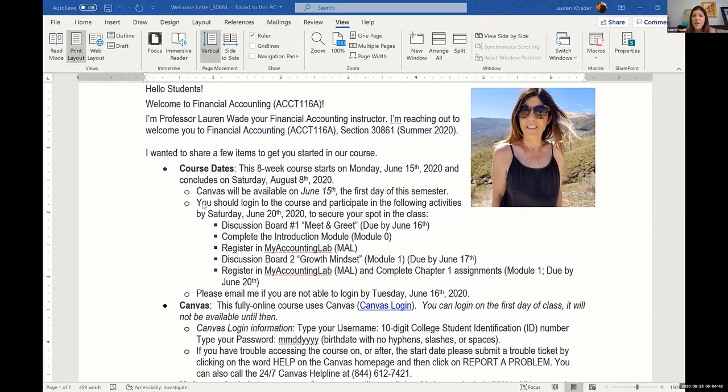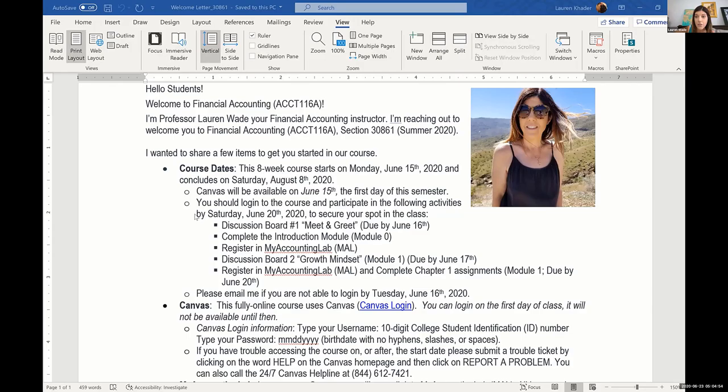And then I go through activities that they need to participate in during that first week so that they know the expectations that I have for them during that first week. This is an accelerated class, so the first week is the introduction module, which is module zero, plus they have to go through a number of different assignments.